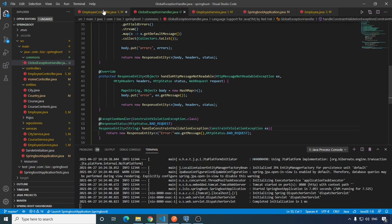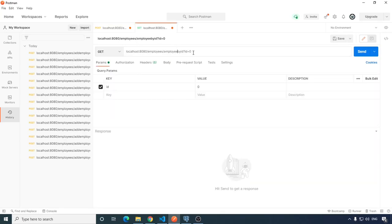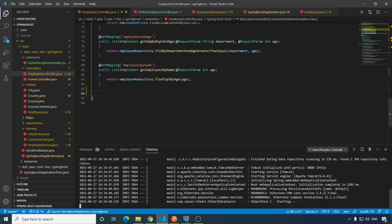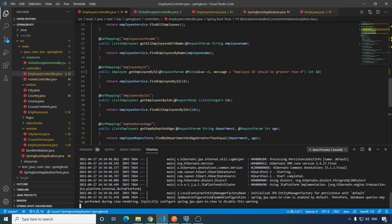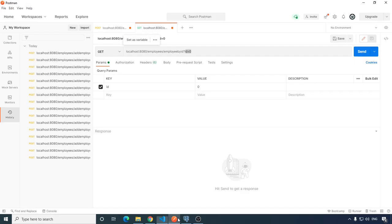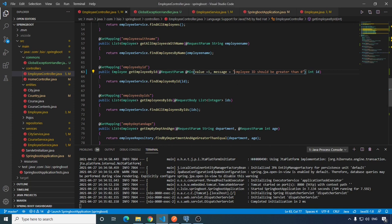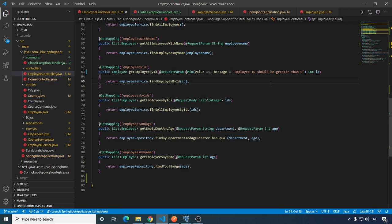Save this, kill the terminal, run it again. This time we are going to hit this endpoint with id=0, because we have a validation that the minimum value should be 1. This exception should be handled by this function. The response is: 'employee id should be greater than 0' — exactly the message we want to send back to the user. That is the end of the exception handling part of this video.